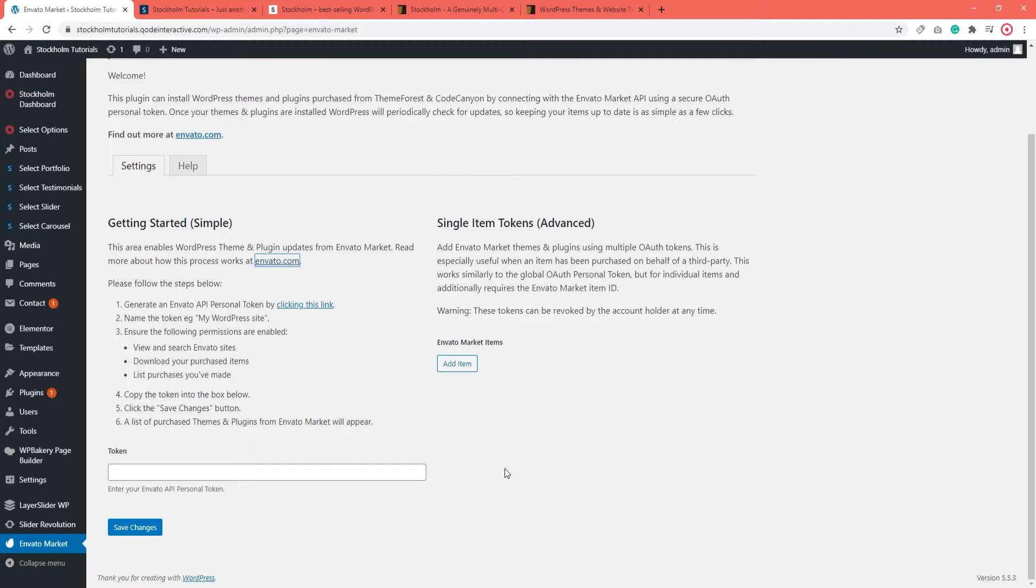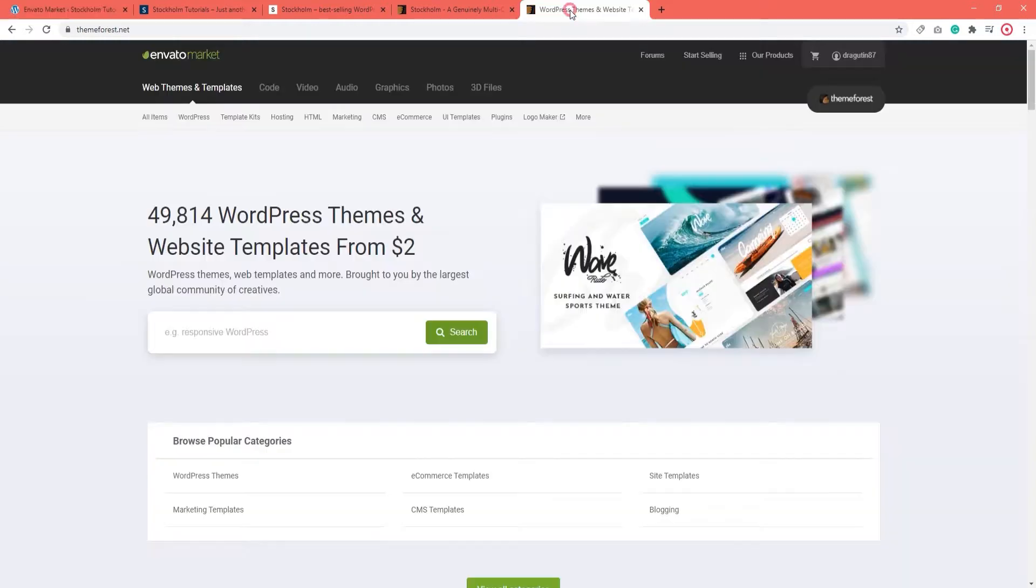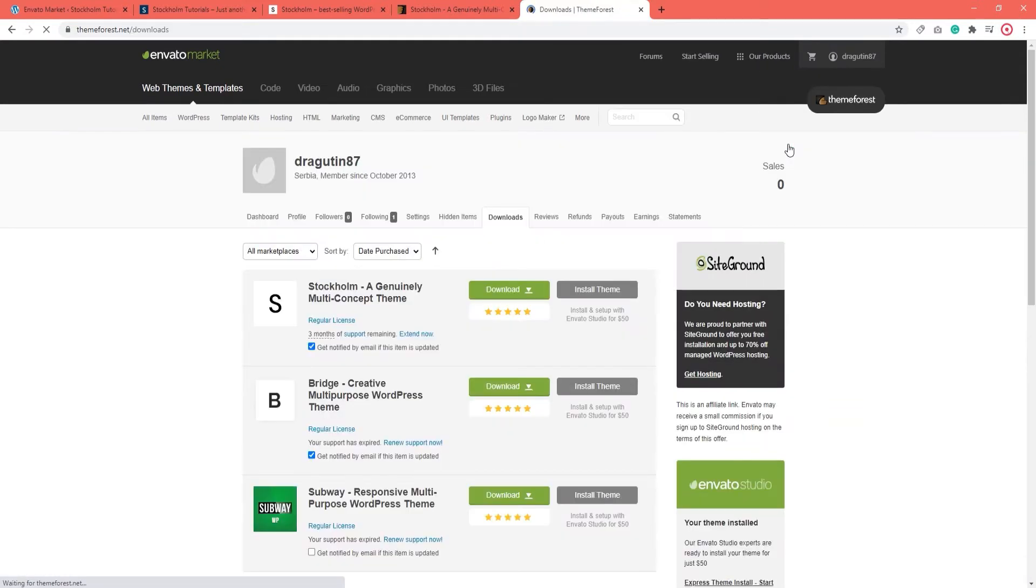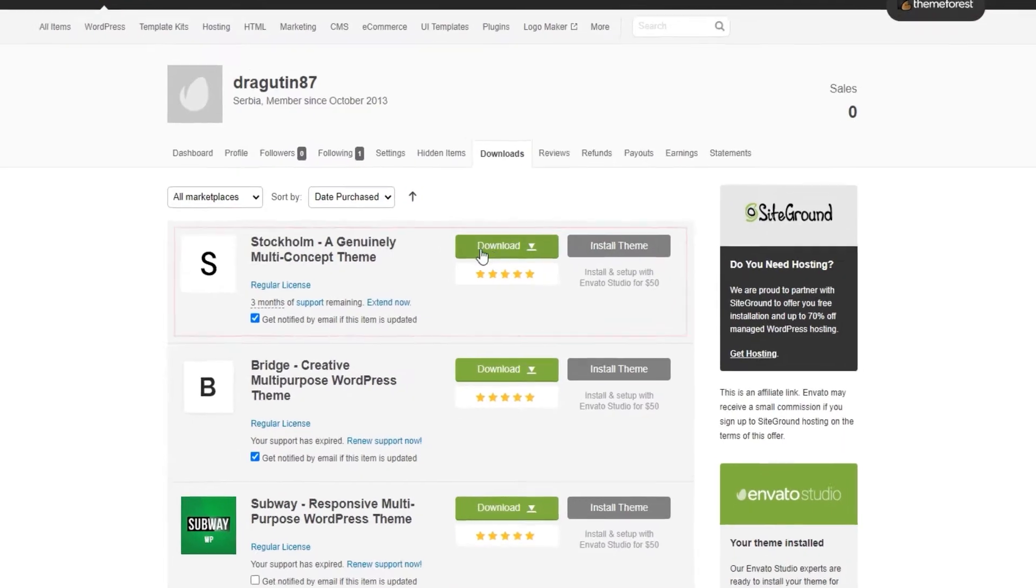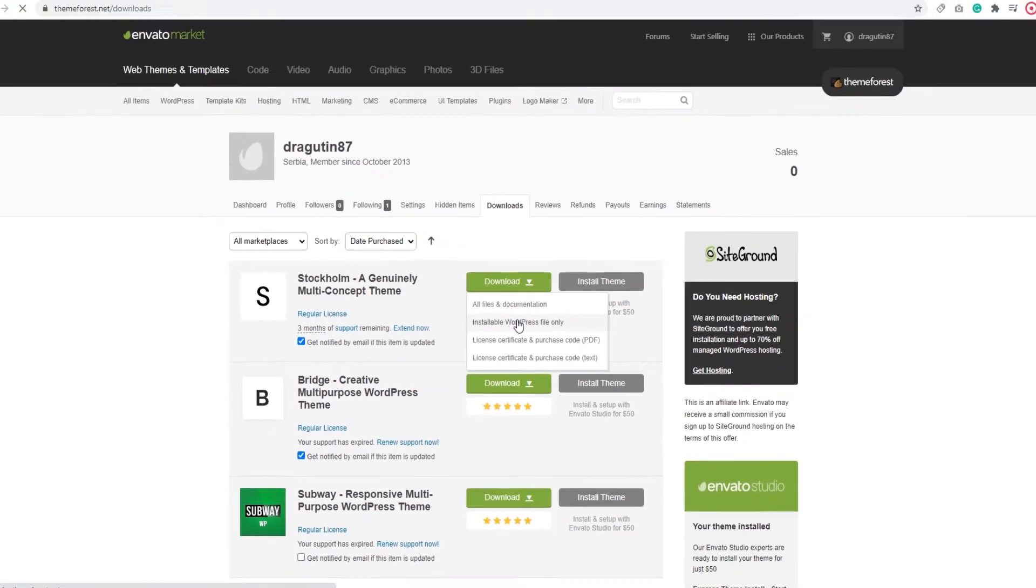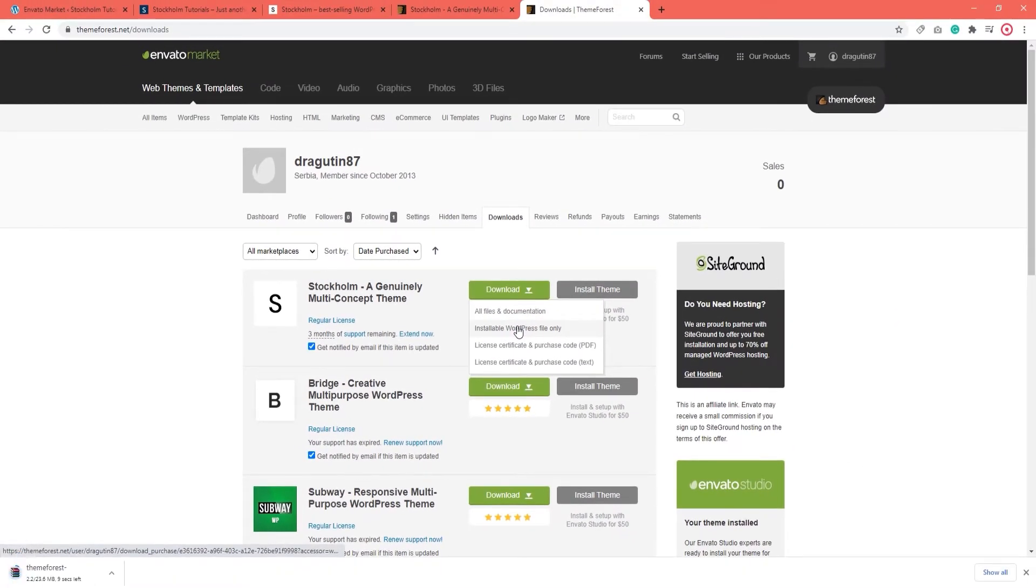Now, first of all, I will navigate to ThemeForest and then I am going to go to my Downloads page. Then I am going to find Stockholm and click on Download and then select the Installable WordPress File Only option.